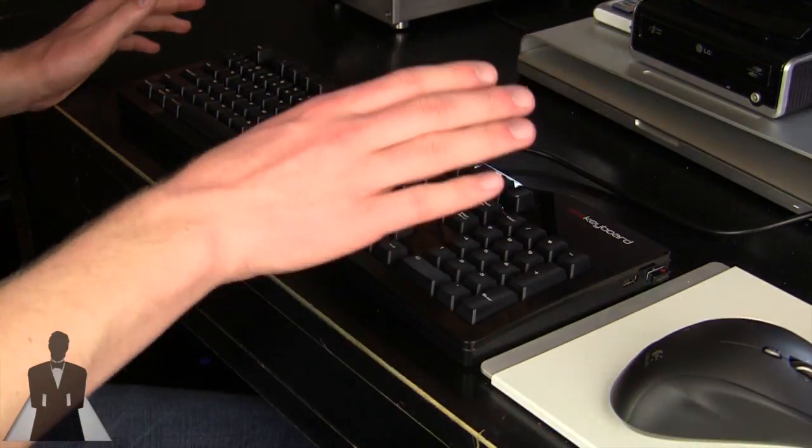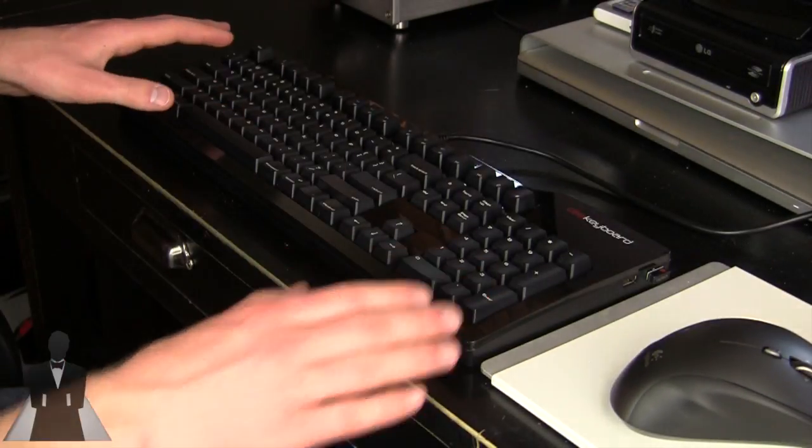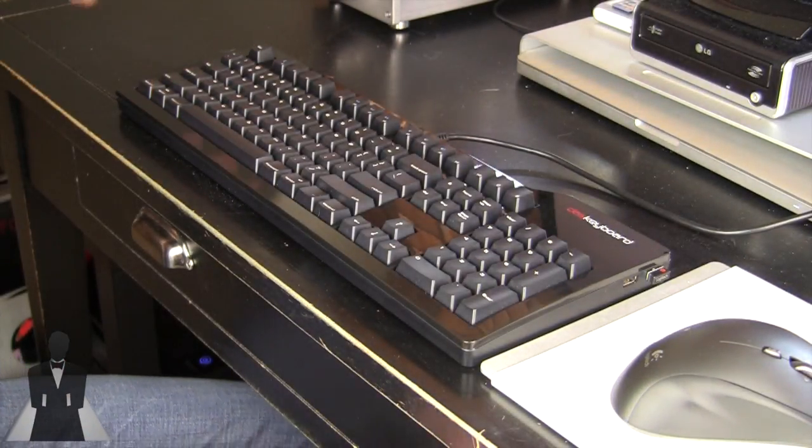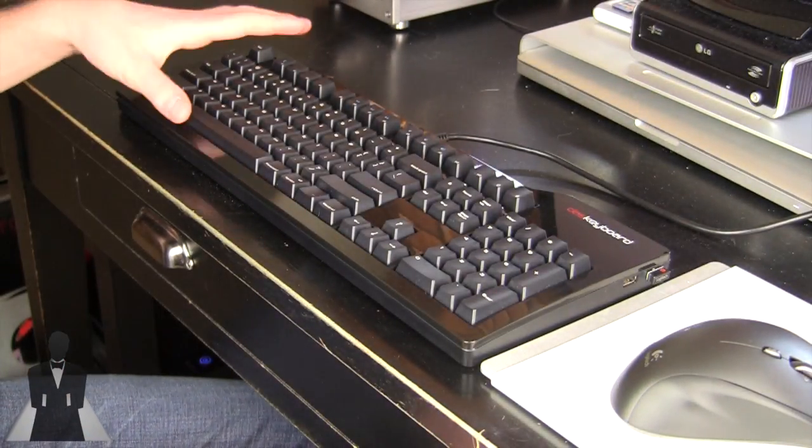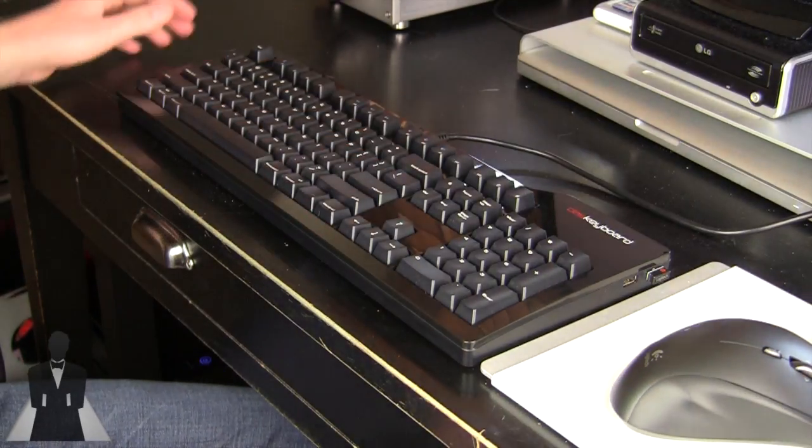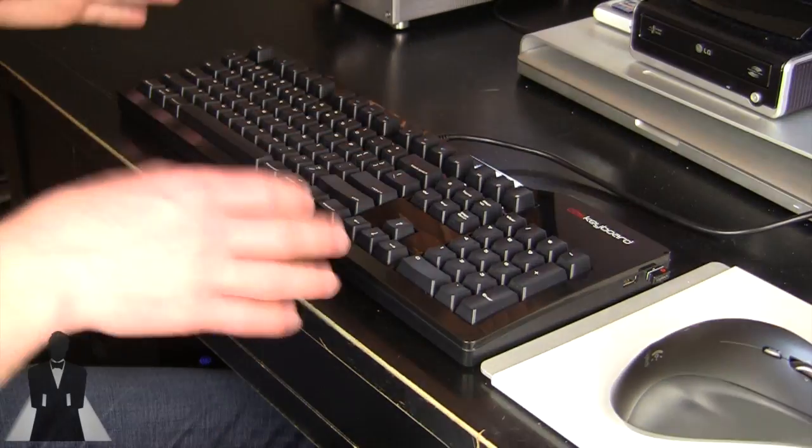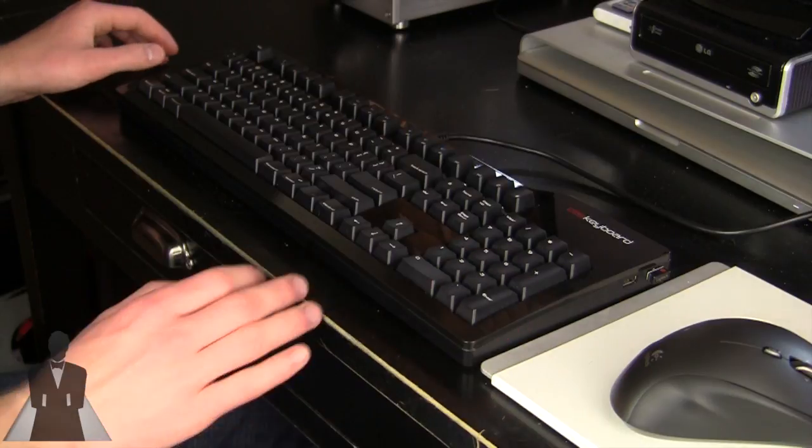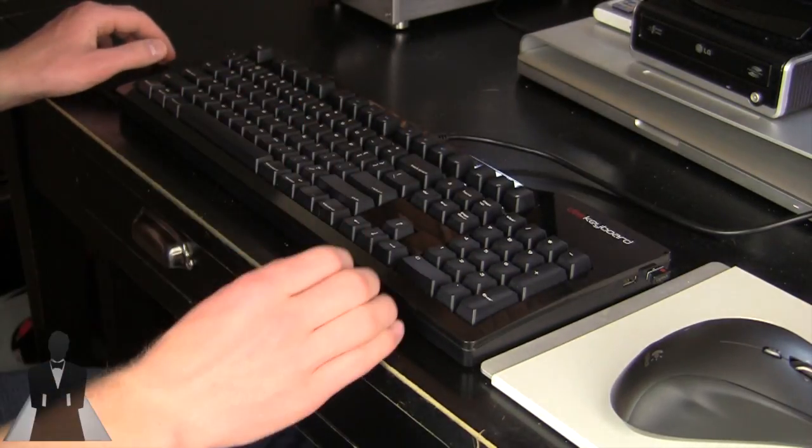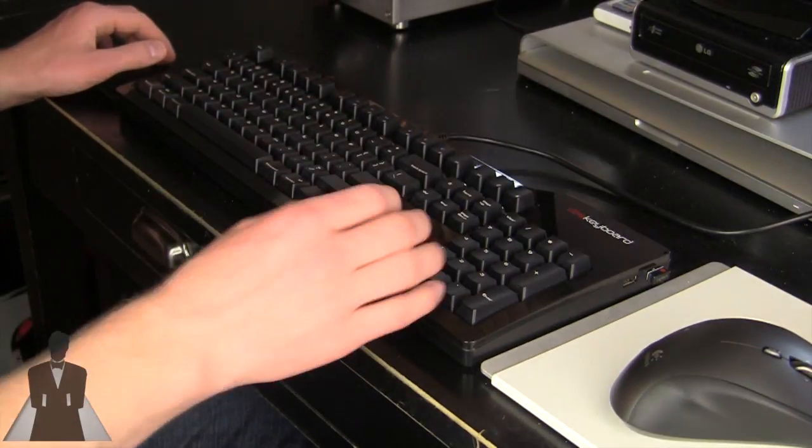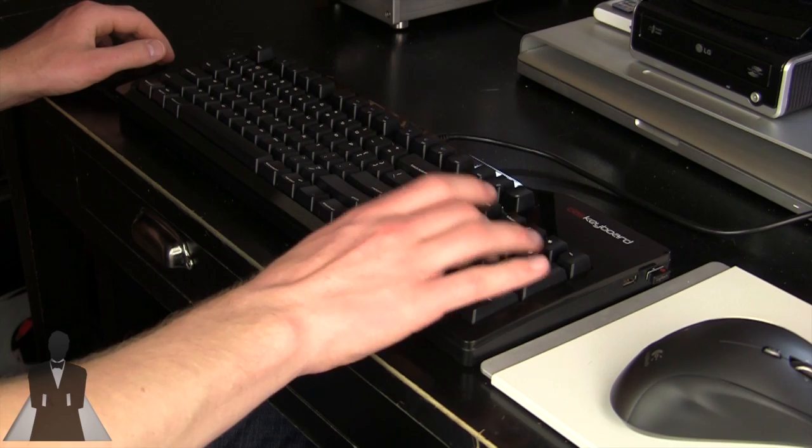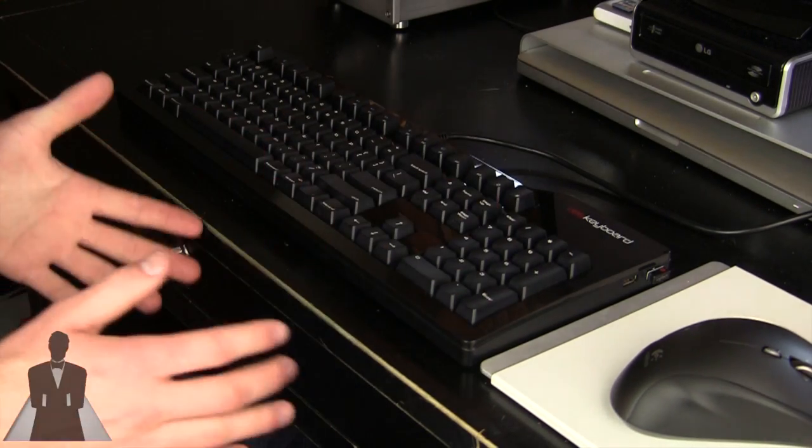This is a mechanical keyboard and mechanical keyboards were the original keyboards. The infamous IBM Model M is what this keyboard is replicated after. Now what mechanical key switches do is they're very tactile and they're very clicky. As you can hear, this is a loud keyboard.